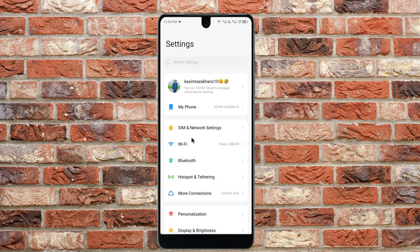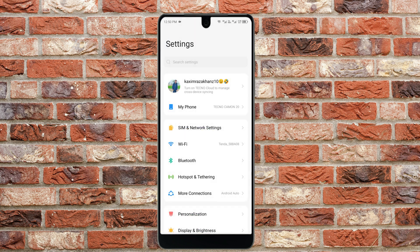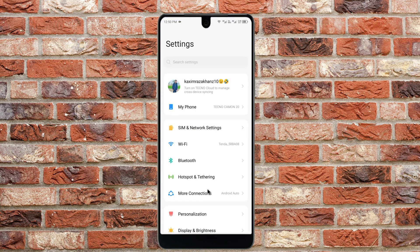If you do not have Wi-Fi, then you need to open your mobile data instead. After doing this, go back to the main settings screen.